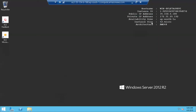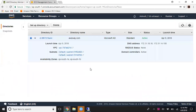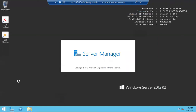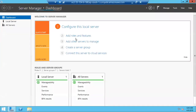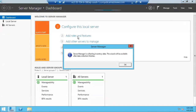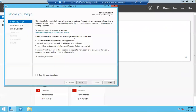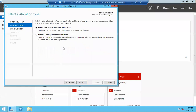You might wonder how to manage Active Directory users and computers since there is no option visible here. I'll use this same machine to manage Active Directory services. I'll open Server Manager and go to 'Add Roles and Features'.